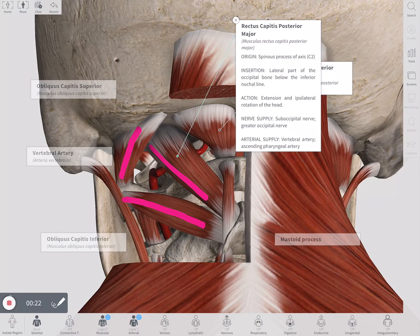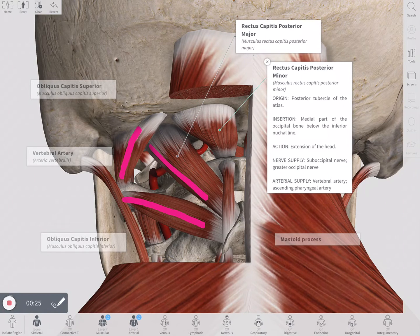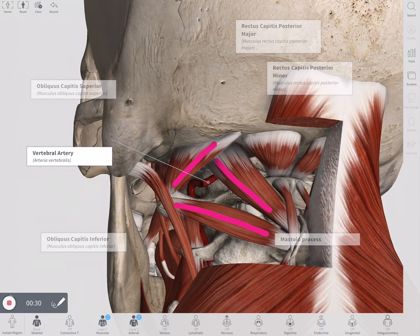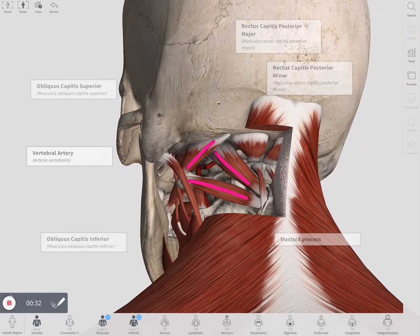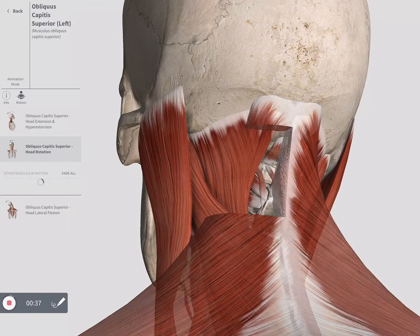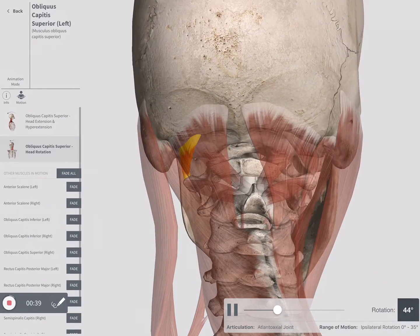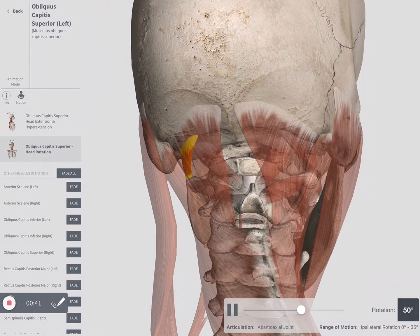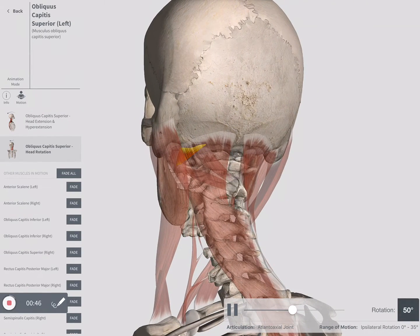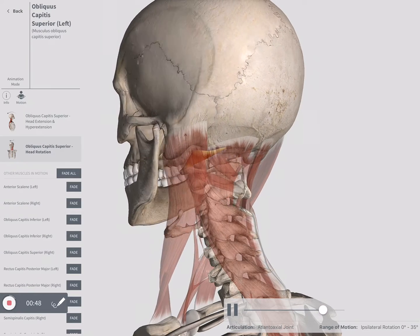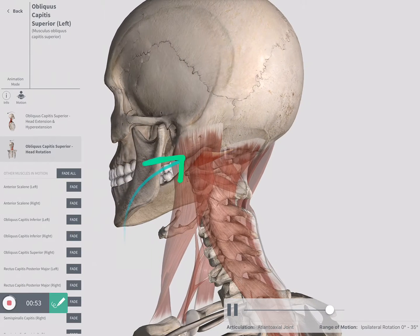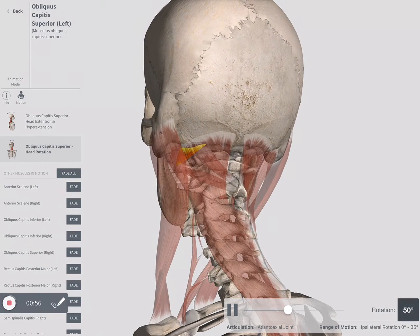You may want to emphasize there is also a rectus capitis posterior minor, but it is not part of the triangle. You can also discuss the vertebral artery and any clinical correlates, include motions while teaching to reinforce relevant muscle actions, and use a highlight pen tool during the recording to emphasize key anatomy.